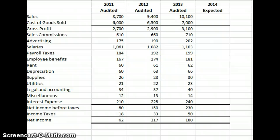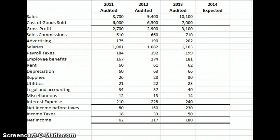Analytical procedures also help us understand the business more. We're looking for outliers — when we compare things to what the actual numbers are, we're asking: what's different, what should it be, and why is there a difference? Next, Part B asks us to develop the expected amounts for 2014 for each of the income statement items. This is where we're going to use judgment, basing our estimates primarily on trends.